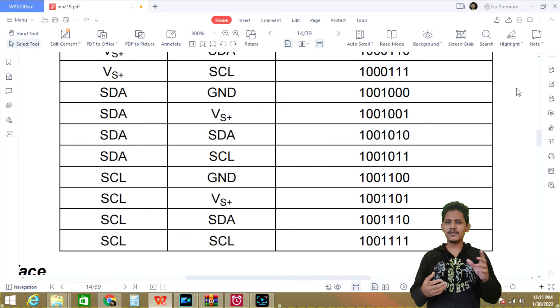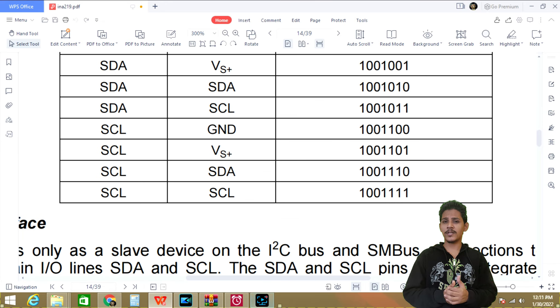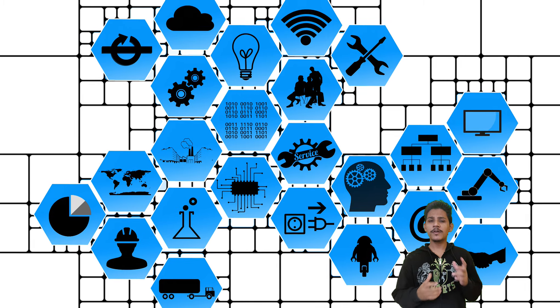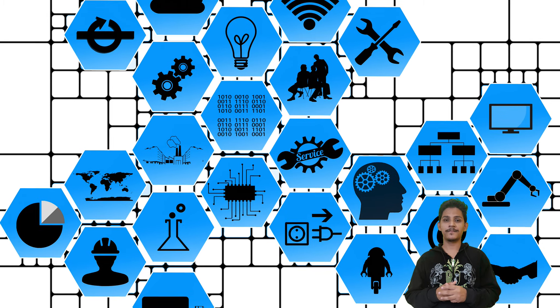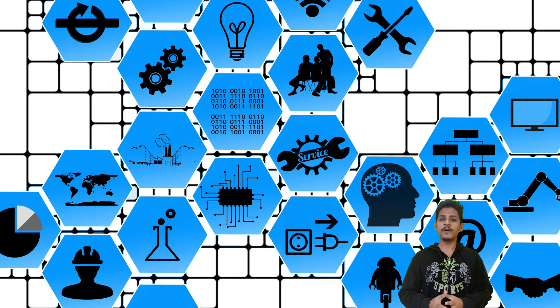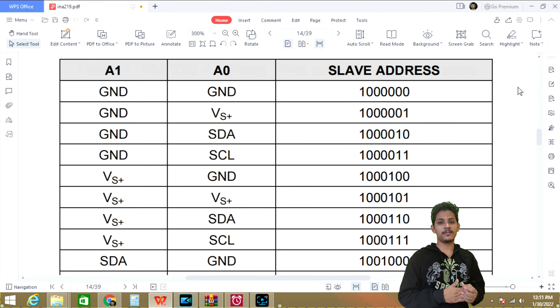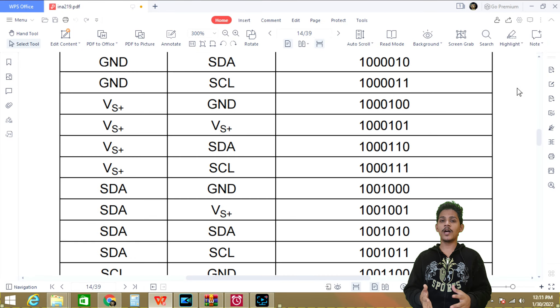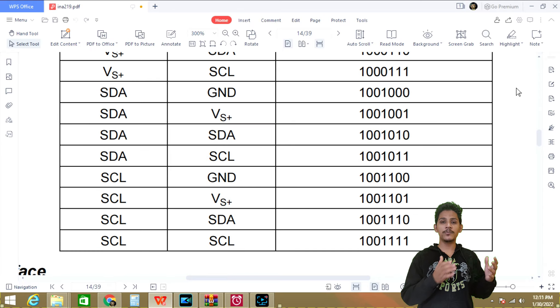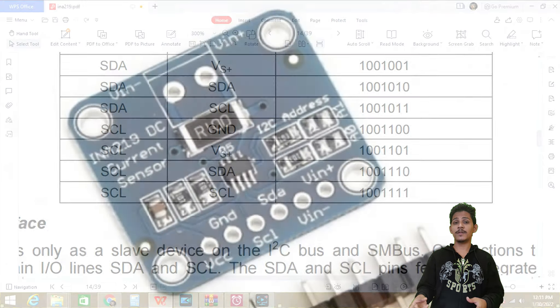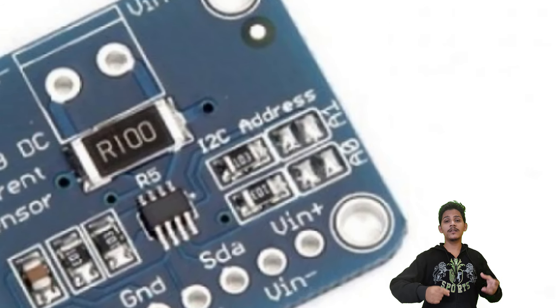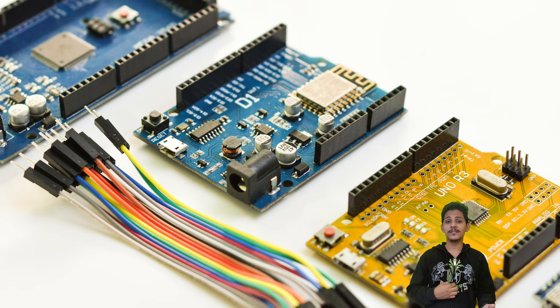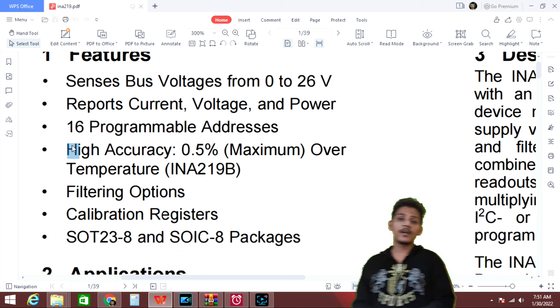Why are these programmable addresses important? As we already know, in I2C protocol we can connect hundreds of devices. So each device needs a unique address. This INA219 sensor alone has 16 different unique addresses. According to this statement, we can connect up to 16 different I2C based INA219 sensors with this single Arduino Uno.